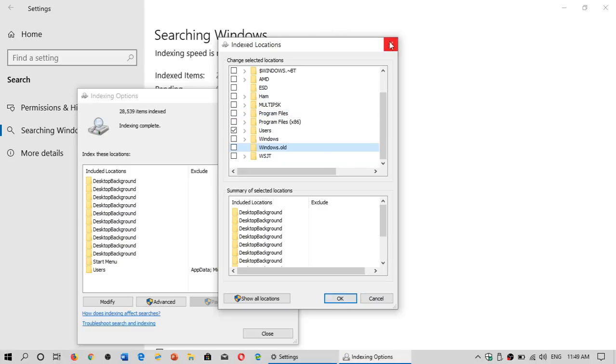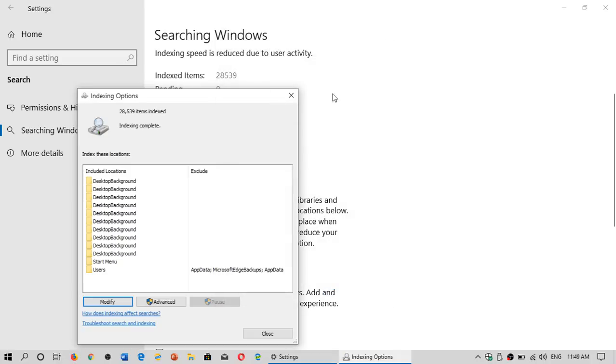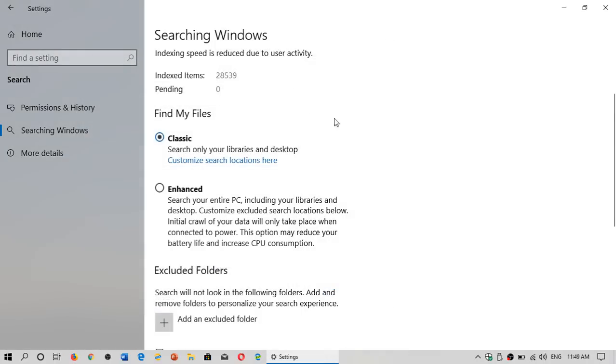This will add to the search indexer. That means it will actually start finding files that match the search criteria in these other locations.